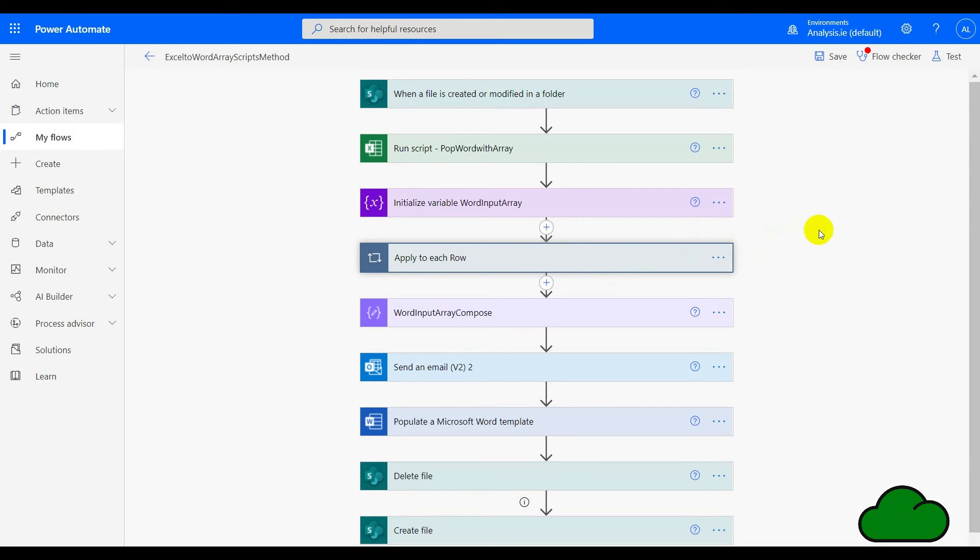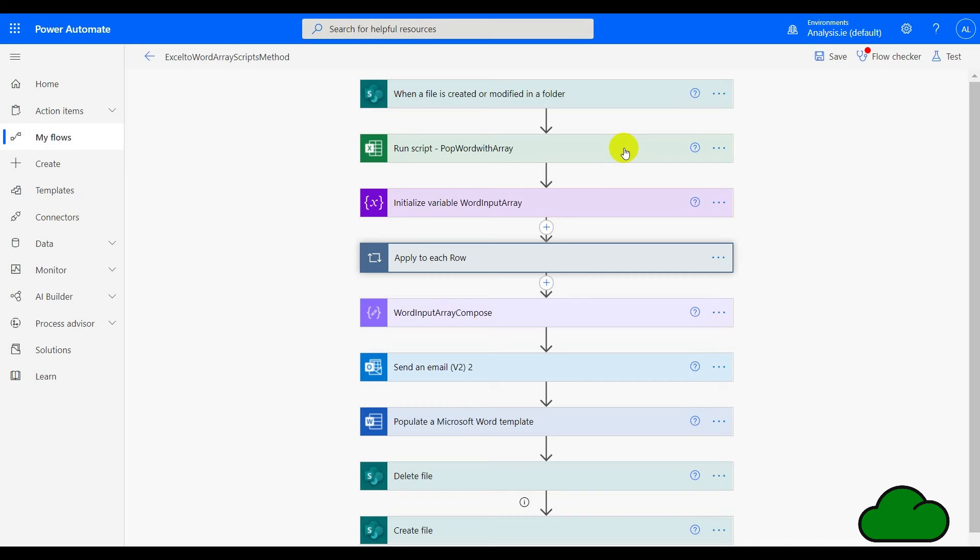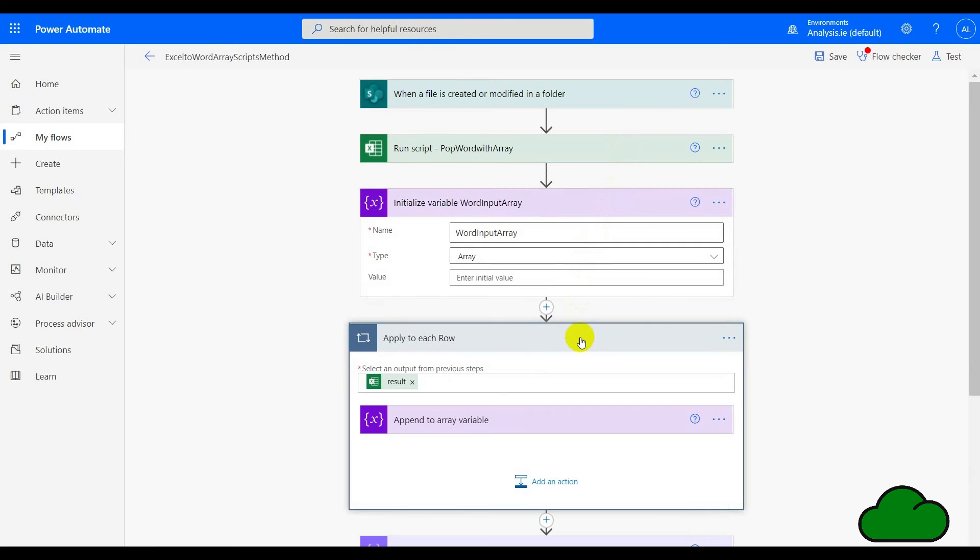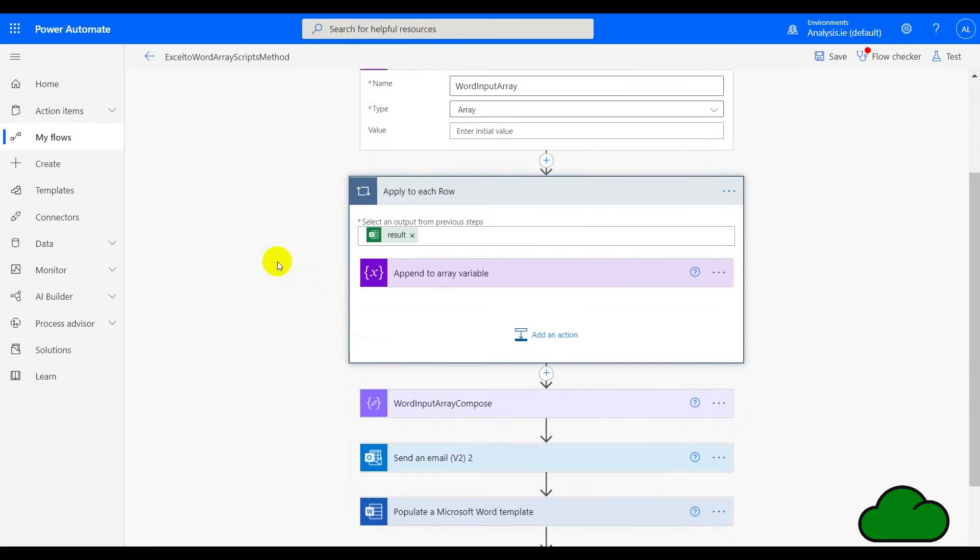In the final part of this video, part three, I show you how to populate Word using flow but also using Office Scripts. We can see the flow here in front of us. The second action is run script—I'll show you the script itself after I've shown you the flow. What is actually happening is that the script retrieves the table as an array and then returns it into the apply to each row.